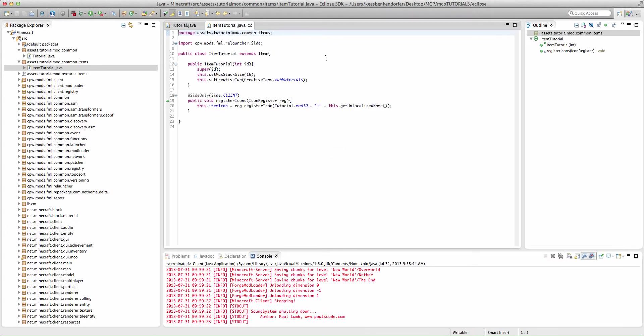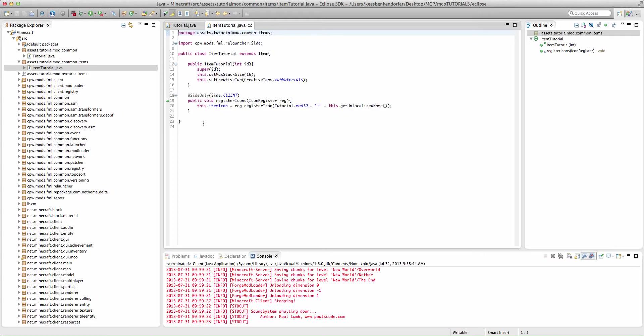But let's go ahead and get started. Now the way we do this, I'm inside of my item tutorial class and it's a single method.